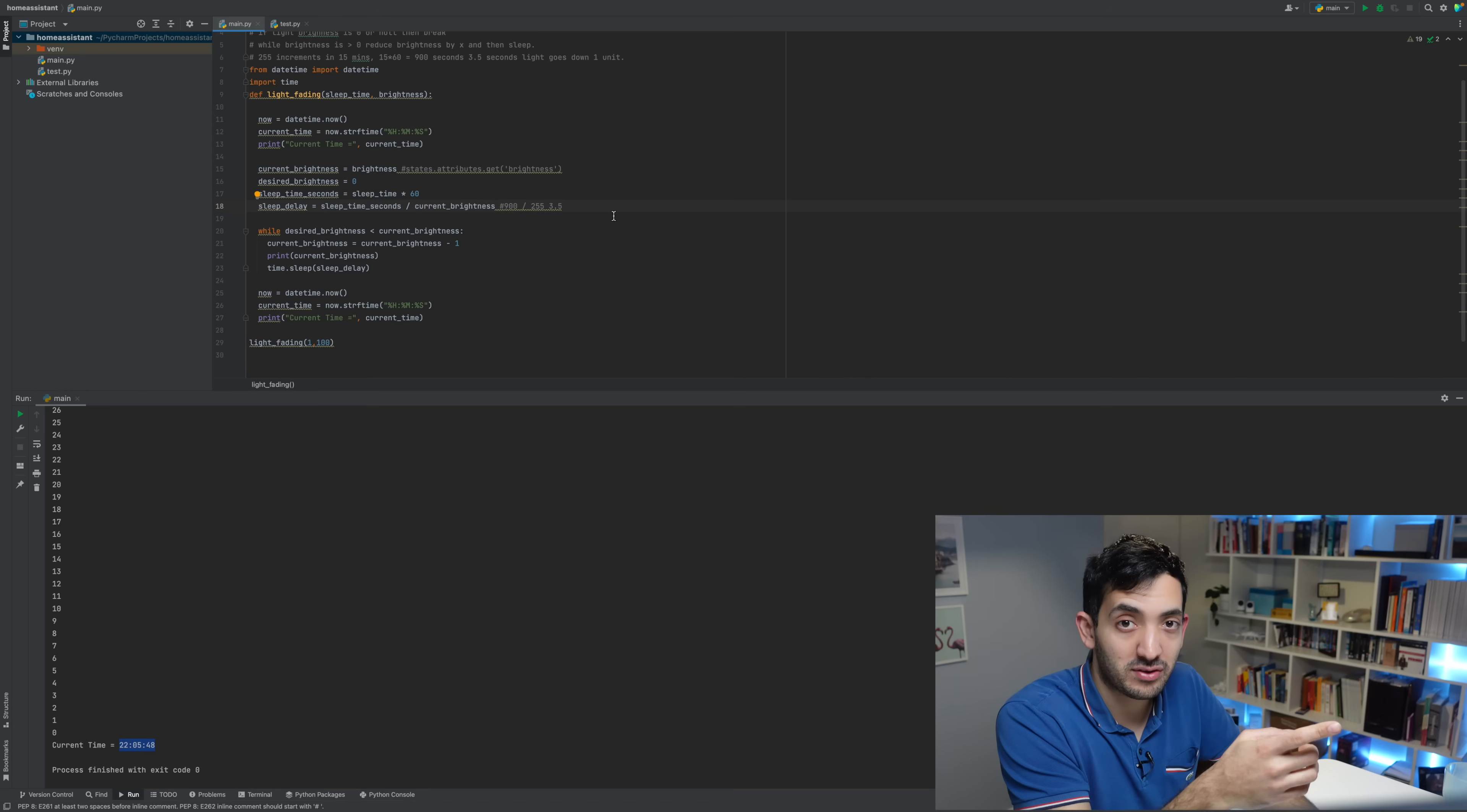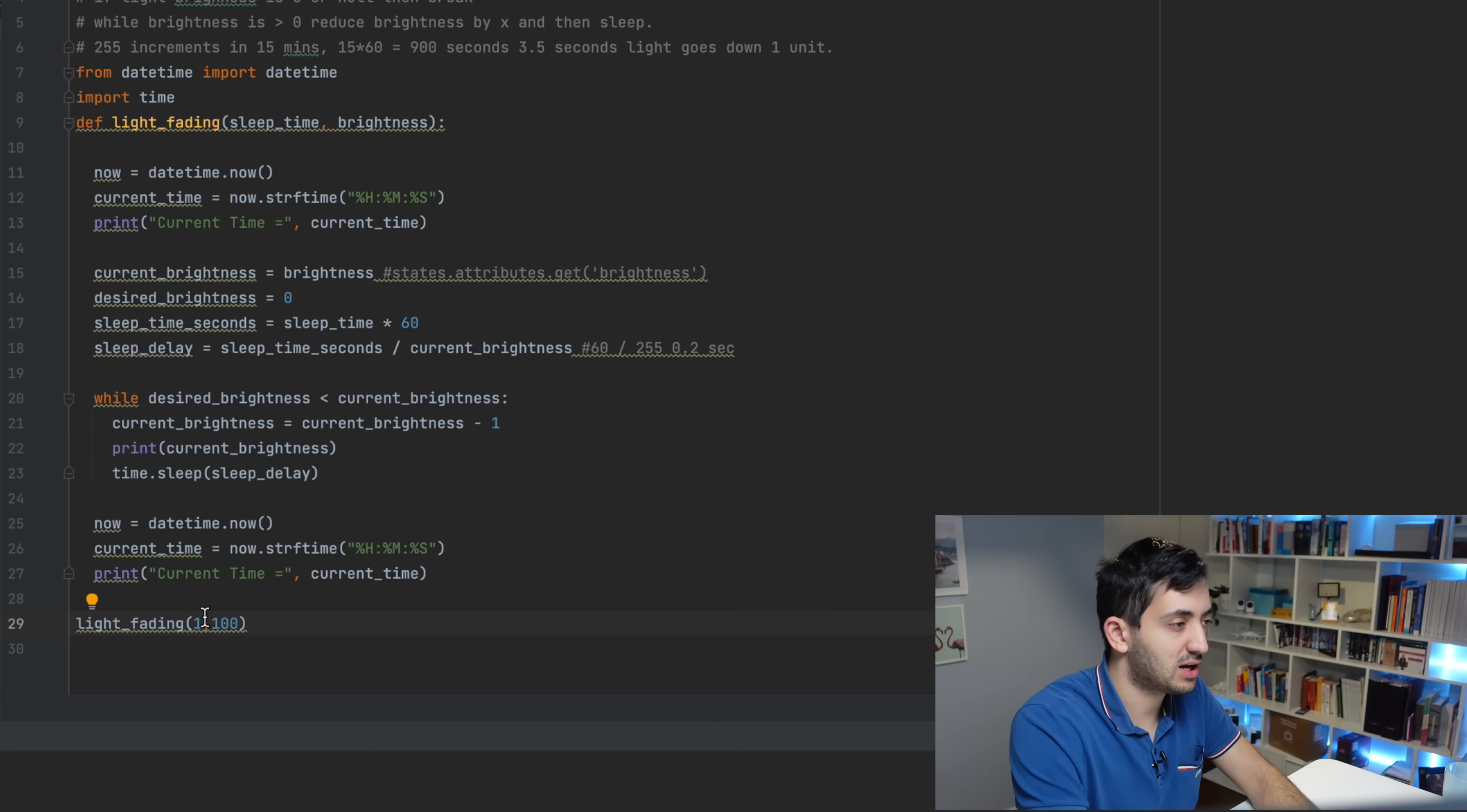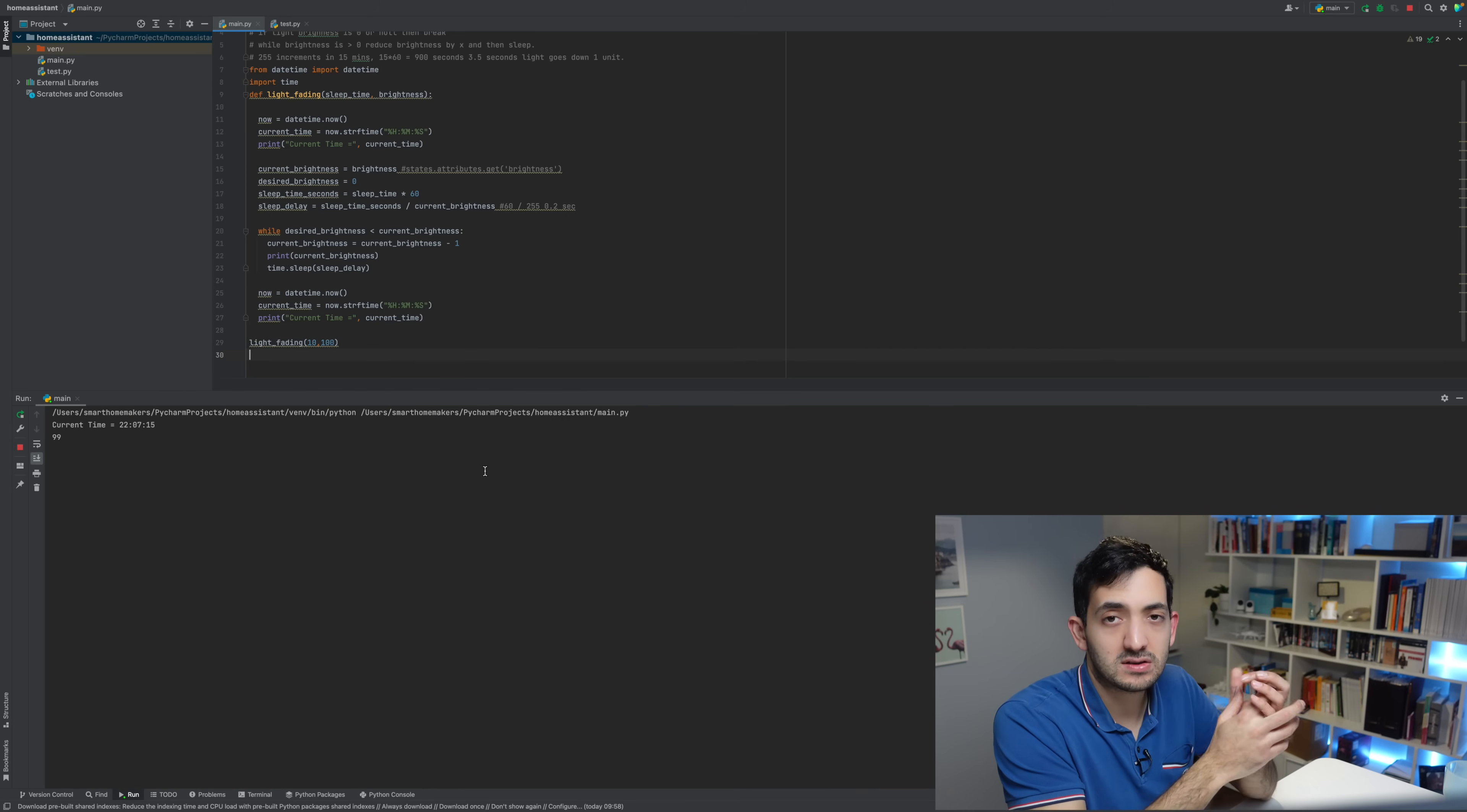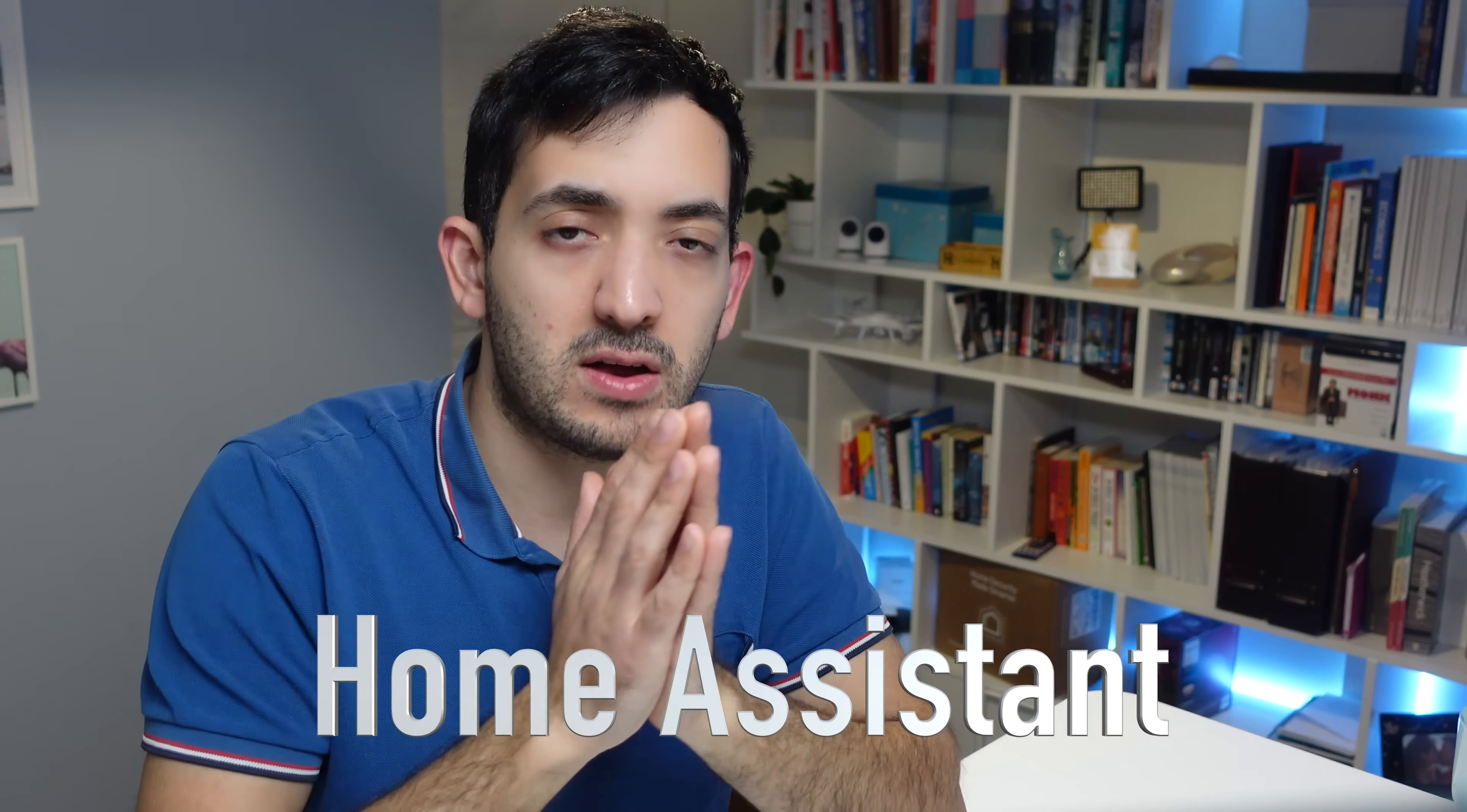One thing I need to clarify is this 900 was for 15 minutes. So obviously for one minute, this would have been 60. Now the cool thing is that you can actually change it. So let's say we said 10 minutes and we run it and we can see the immediate effect of this. So you can see we're at 99 and it's taking a lot longer for this to actually start fading.